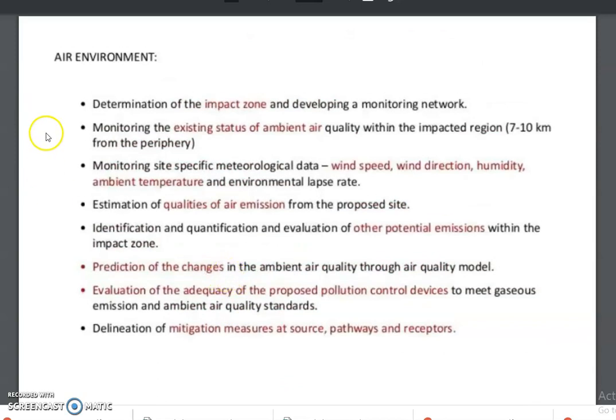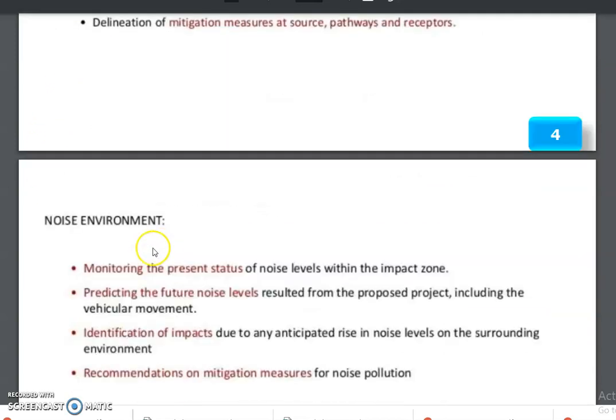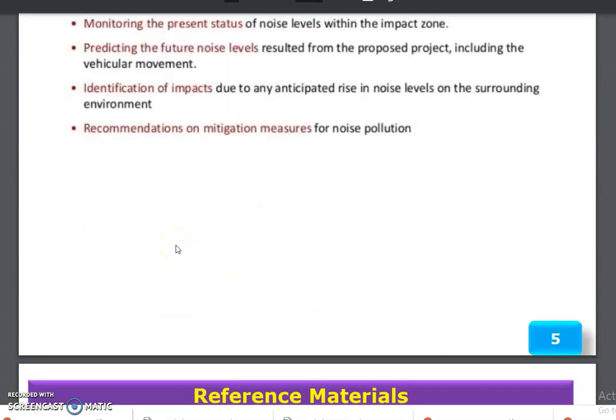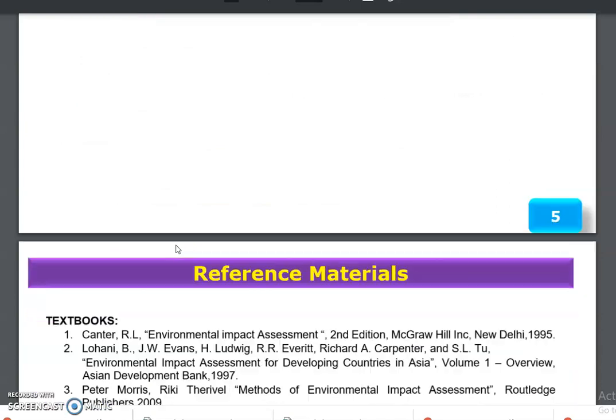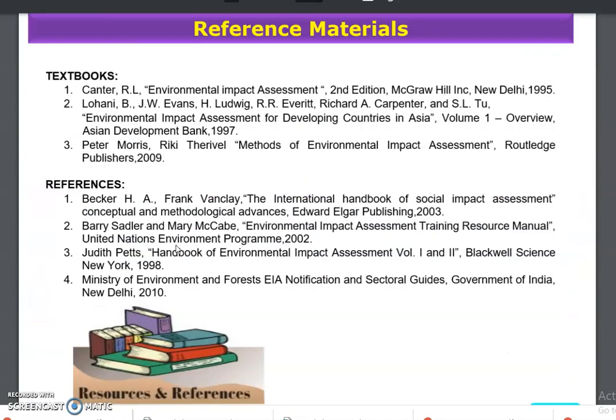Finally, the recommendation and mitigation measures for noise pollution. So these are the steps for both air environment and noise environment assessment. These are the reference materials. Thank you.